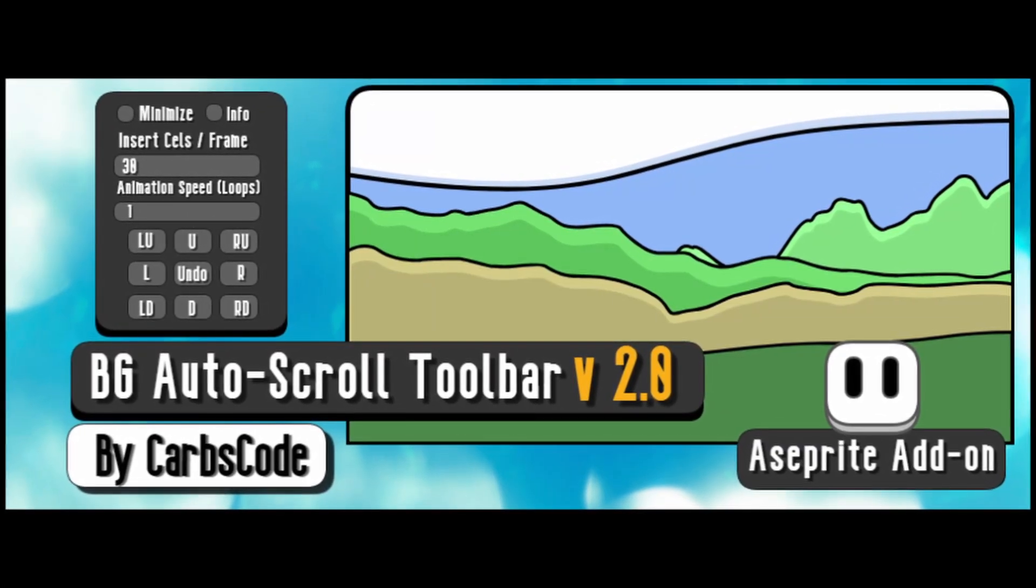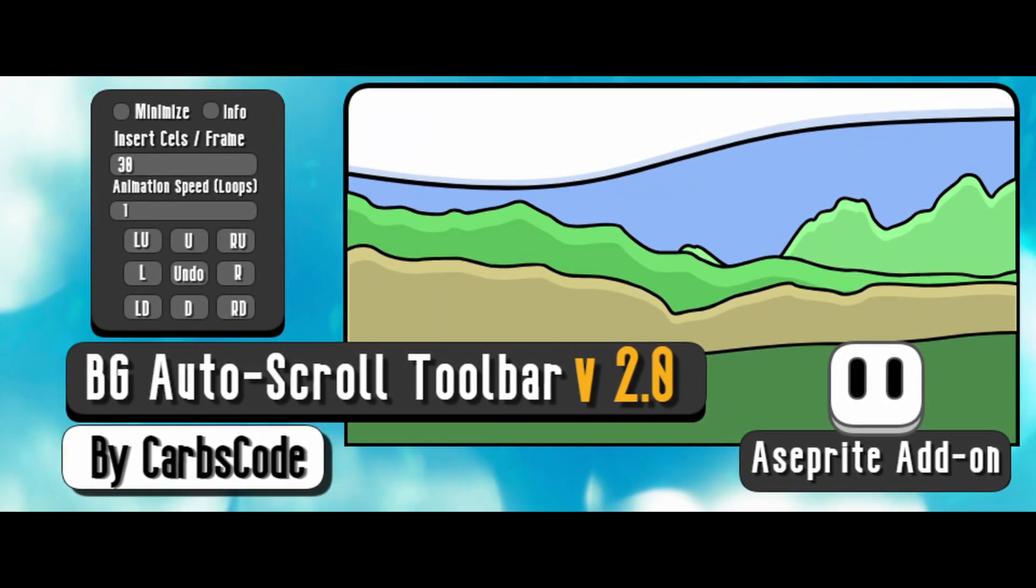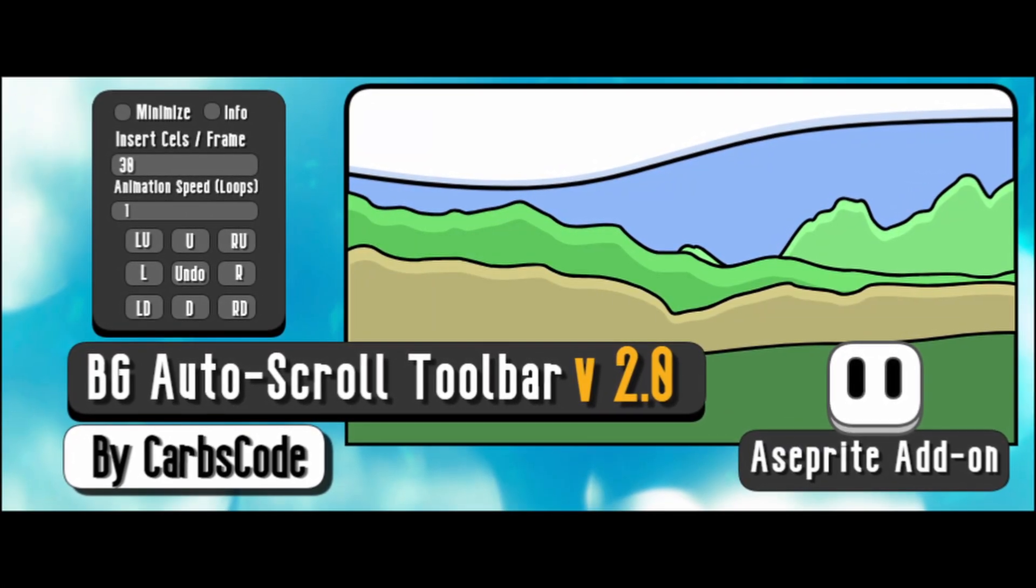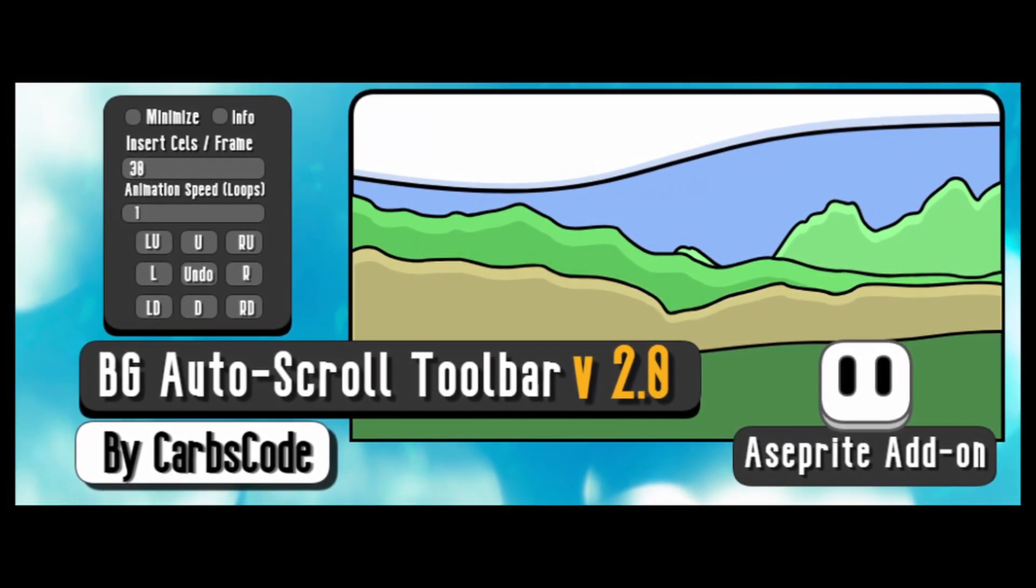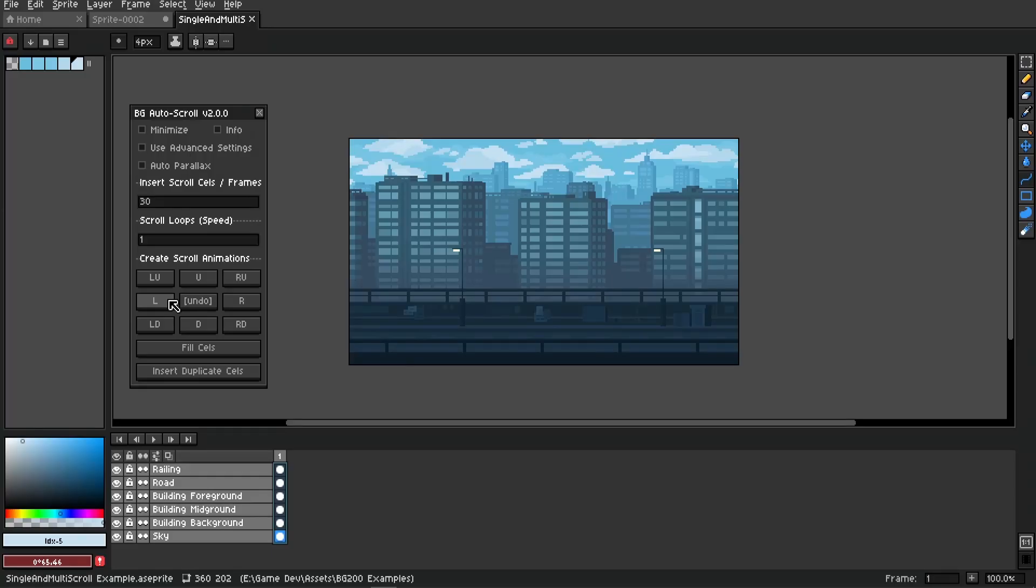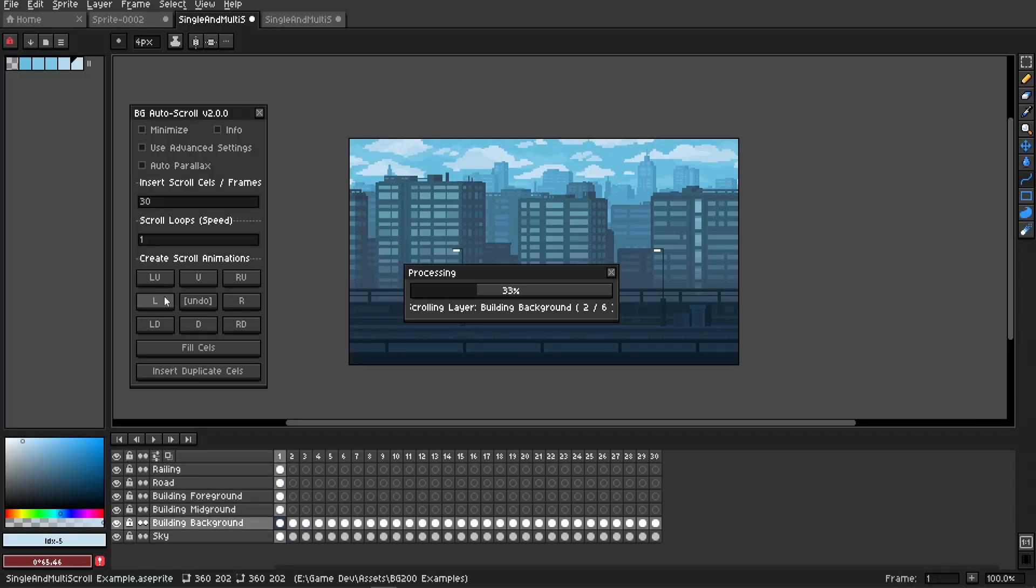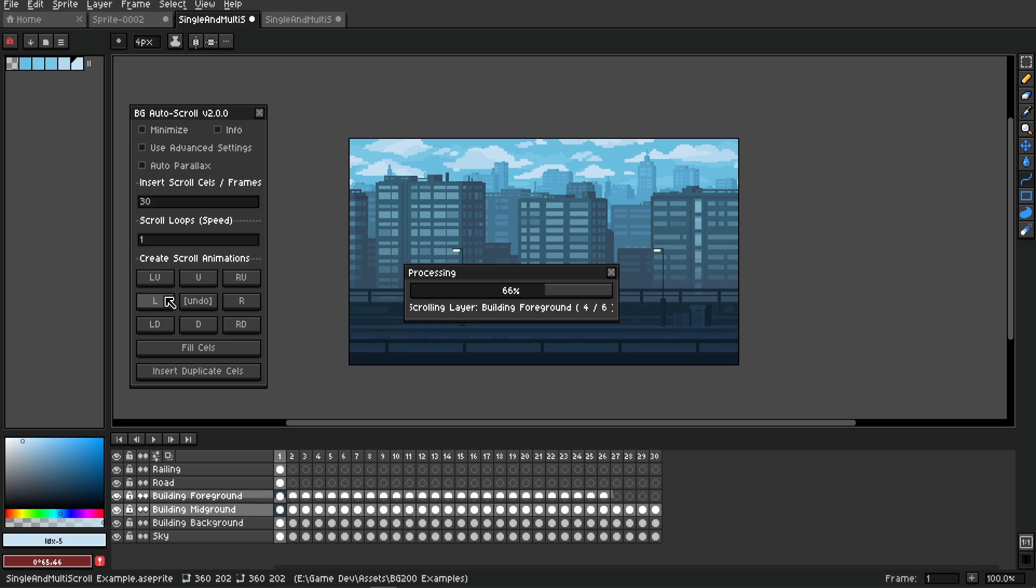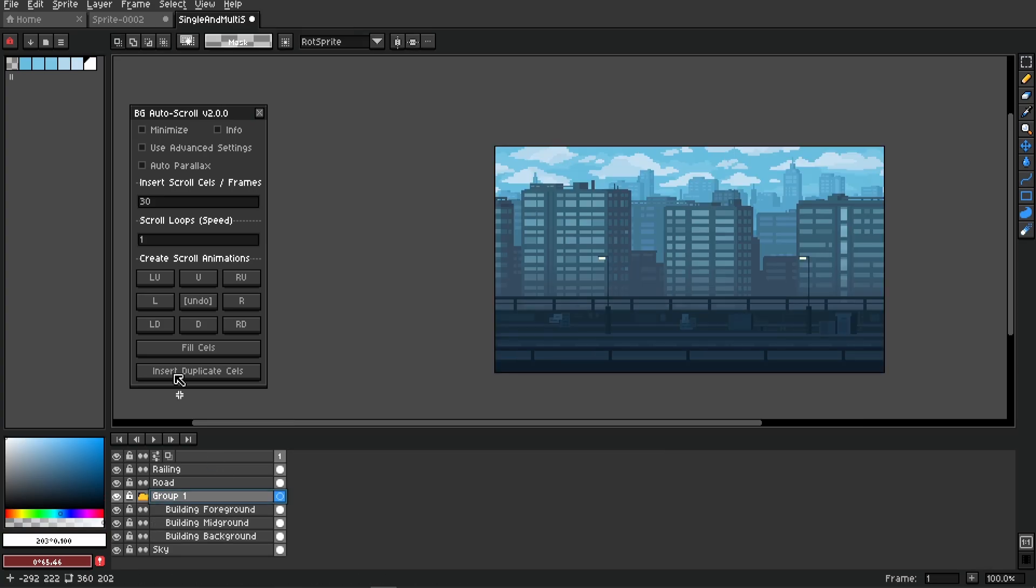BG Auto-Scroll 2.0 is now available. There's a massive update with a ton of awesome features such as multiple layer scrolling and group scrolling.